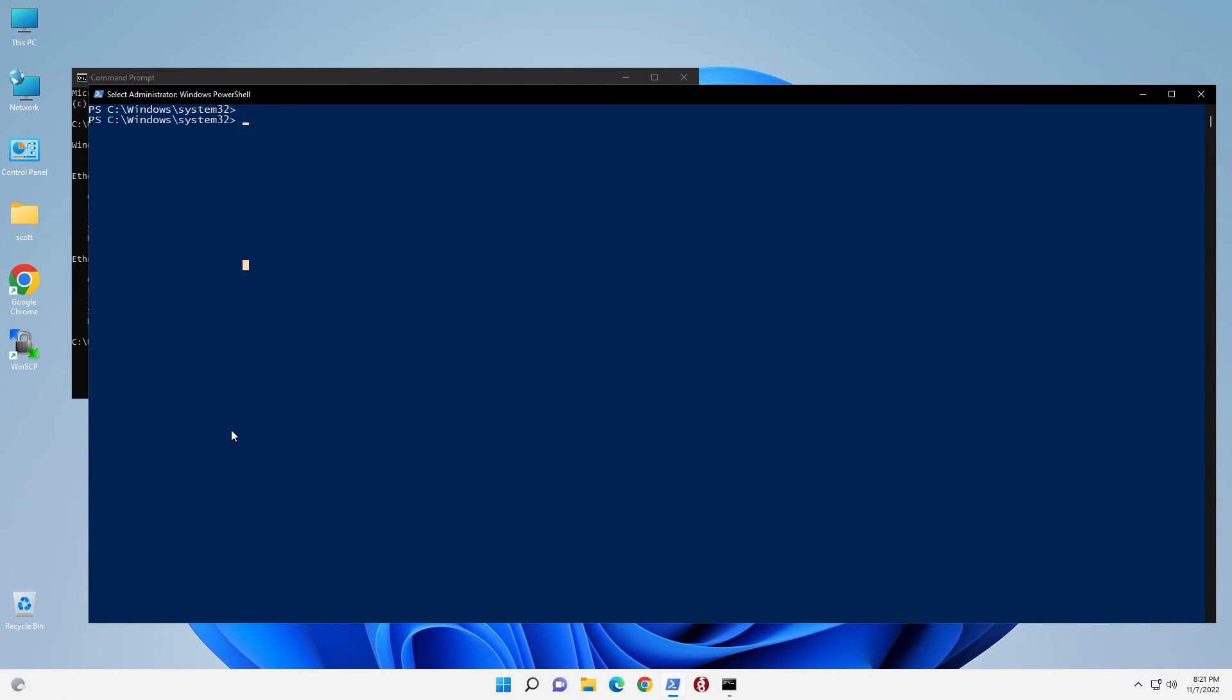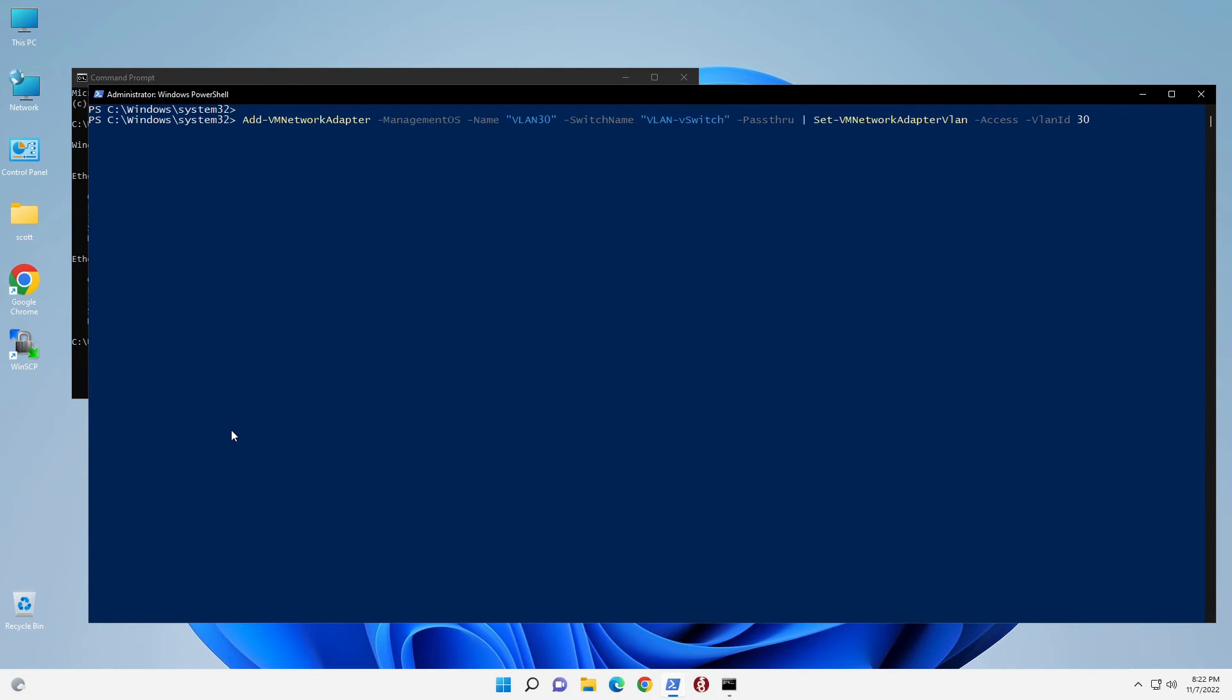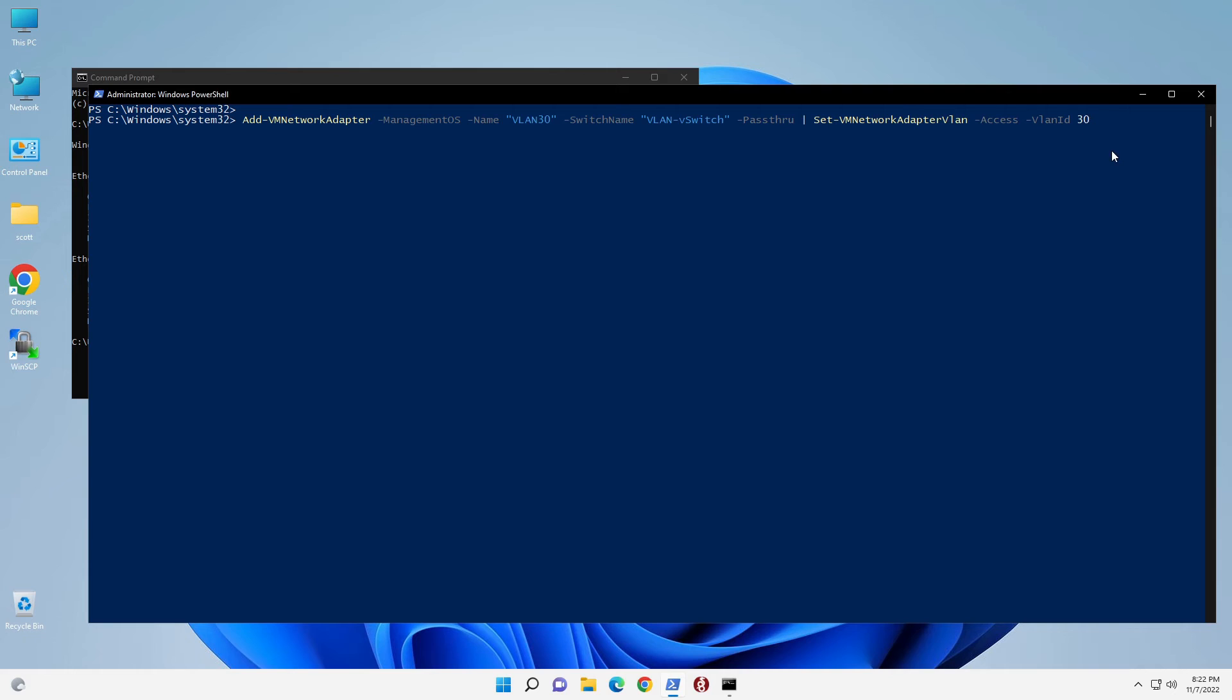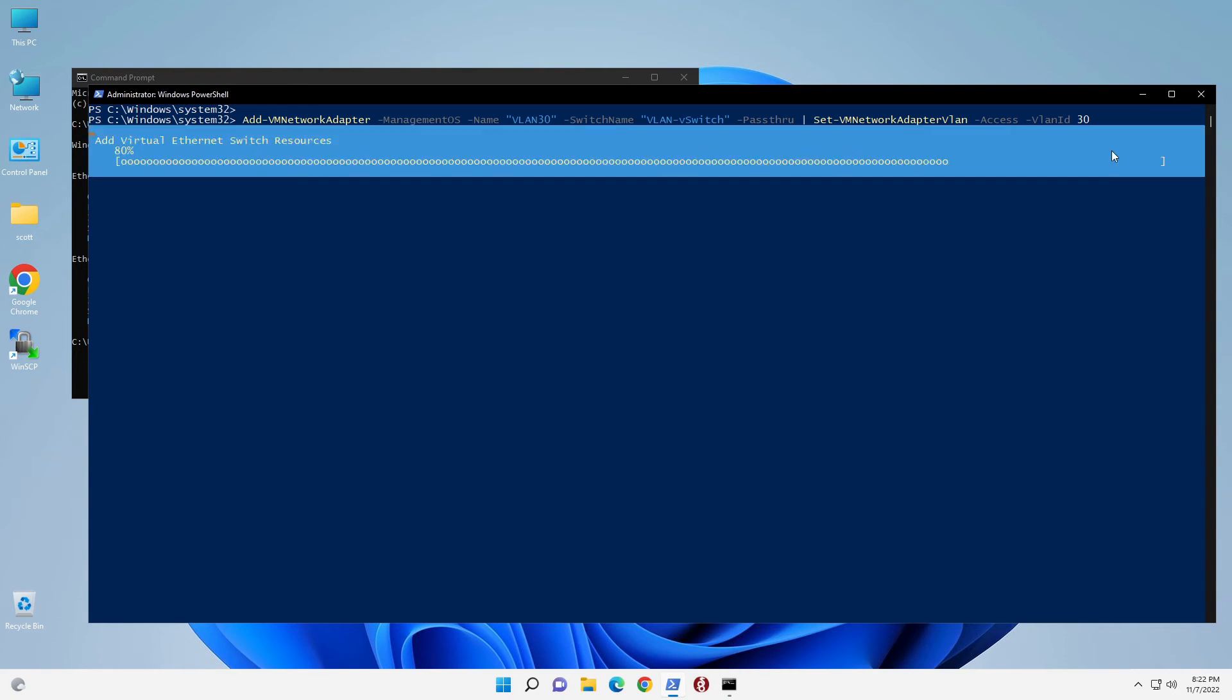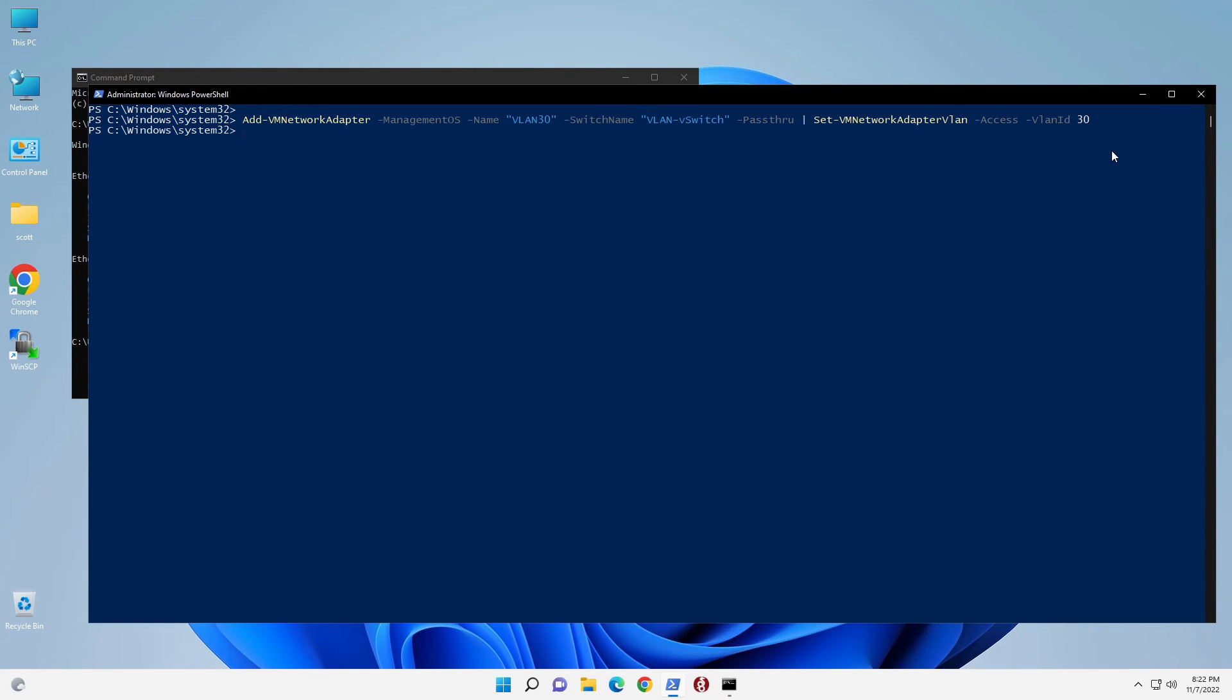As I often talk about in the channel, since we have a virtual switch now, which is a bridge back to our network, we can create multiple adapters through that bridge. So here we have add-vmnetworkadapter, management OS, name is VLAN 30, switch name is again VLAN-VSwitch, and we do a pass-through, but this time we set the VLAN ID to 30. We hit enter, and it works.